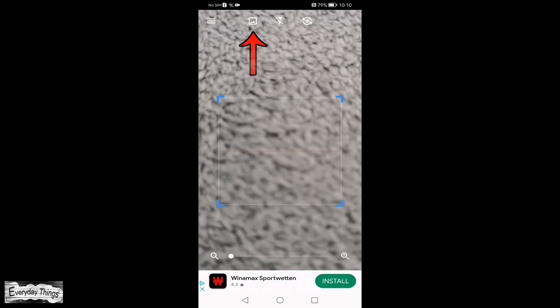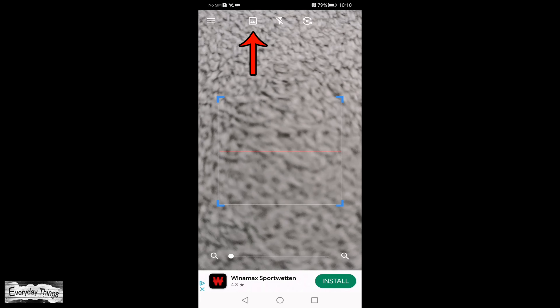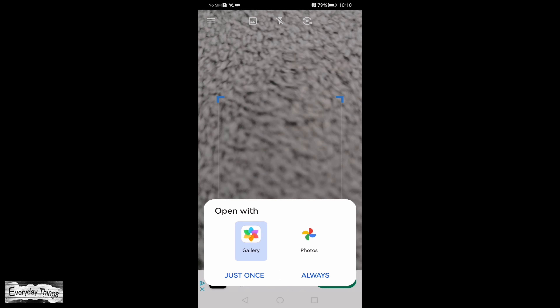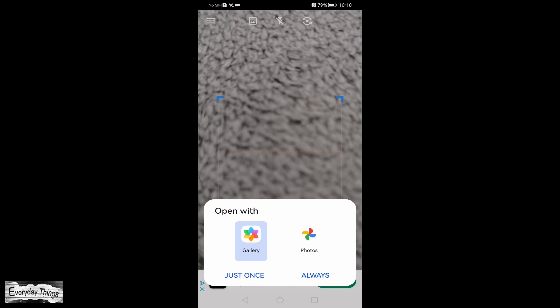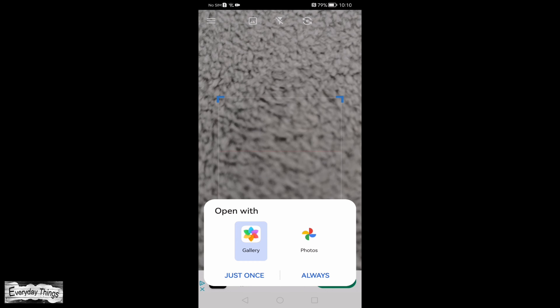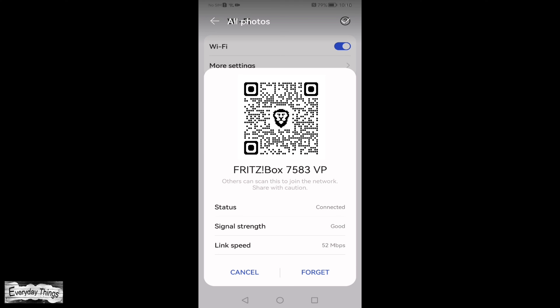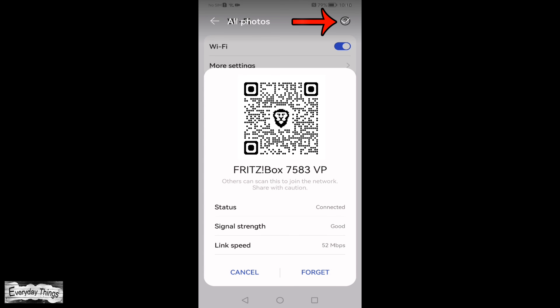In the app, tap on the gallery icon or the option to scan from the gallery. Then select the location where your screenshot is saved, typically in the gallery. From there, choose the screenshot with the QR code of your Wi-Fi network.